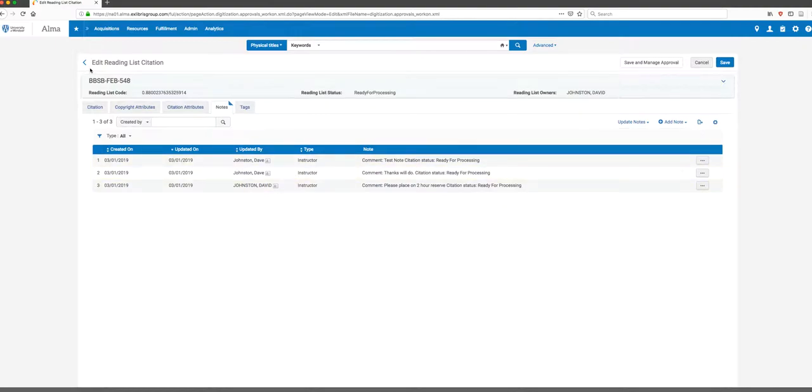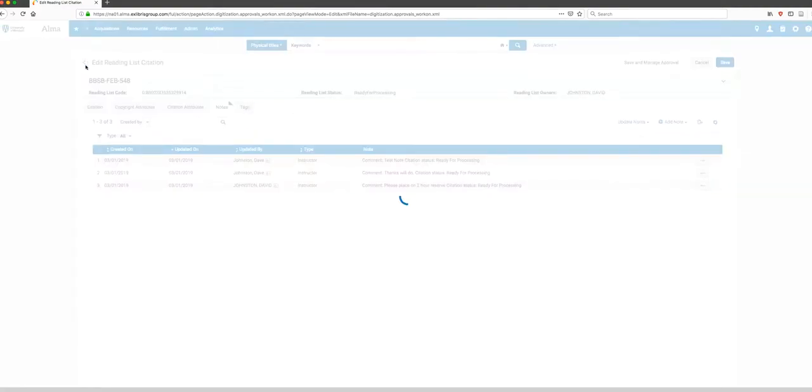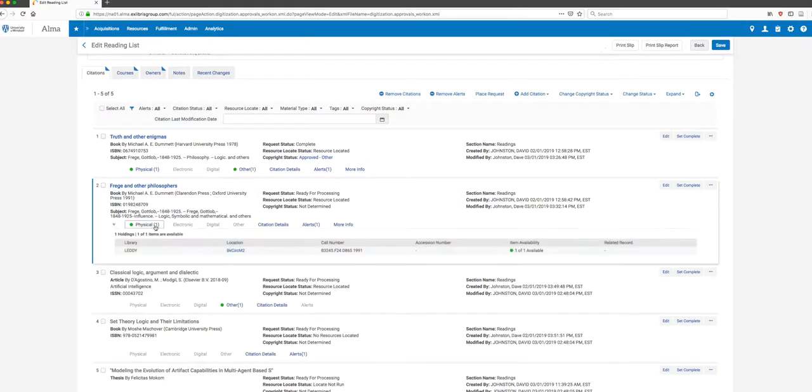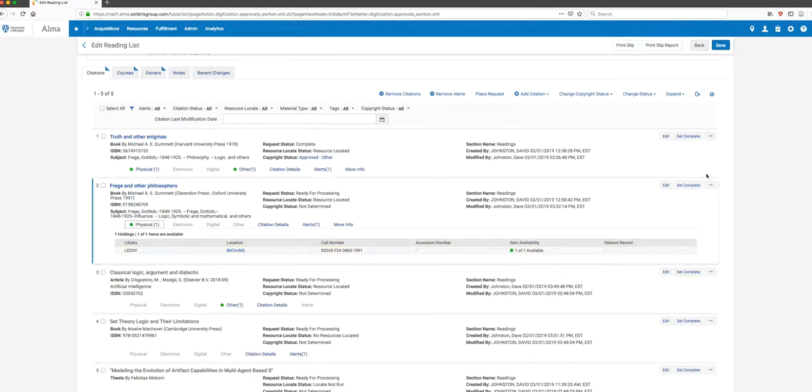I can add new notes by clicking on new note and then typing it in and hitting add. So I still have to, for this citation, since it's something they want on two hour reserve, I need to go get the book. So I need to go find it. And the information again is here for us. So we know what the call number is. We just need to go locate it and then actually change and update the status so that it's on two hour reserve. And then once you've done that, you can set this item to complete as well.